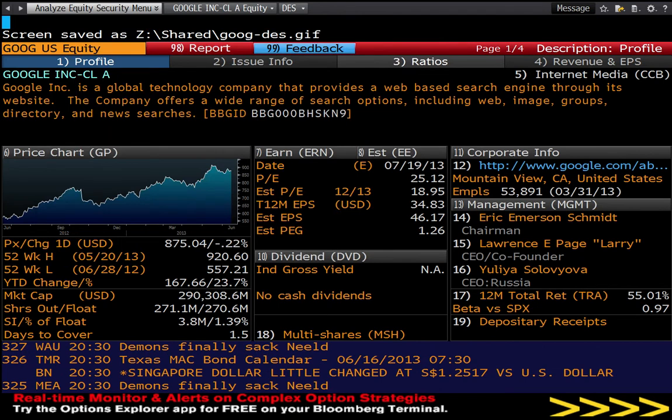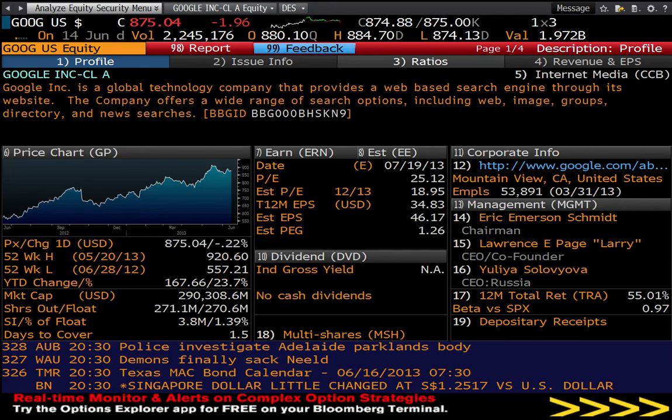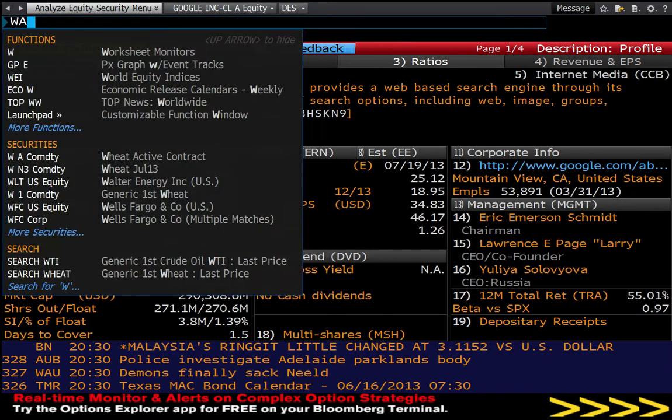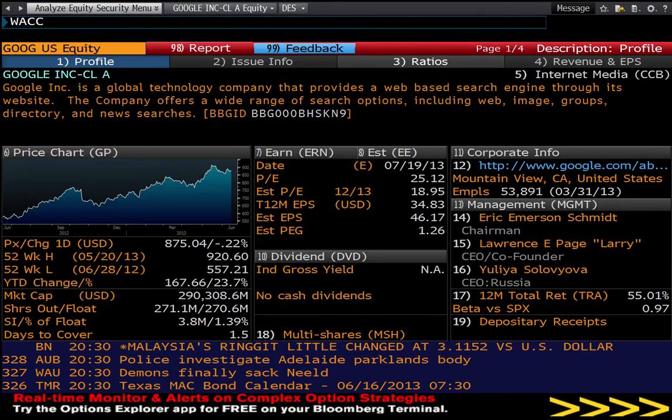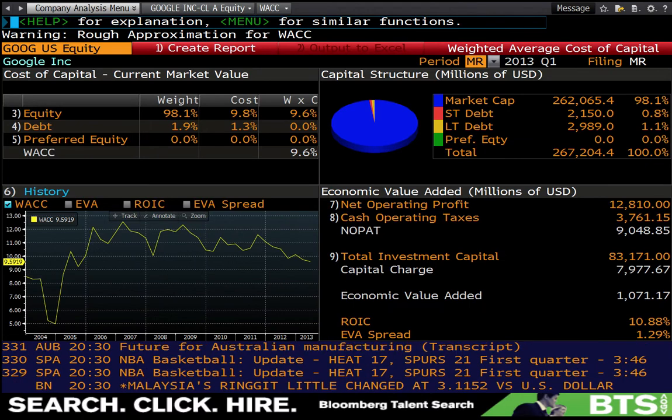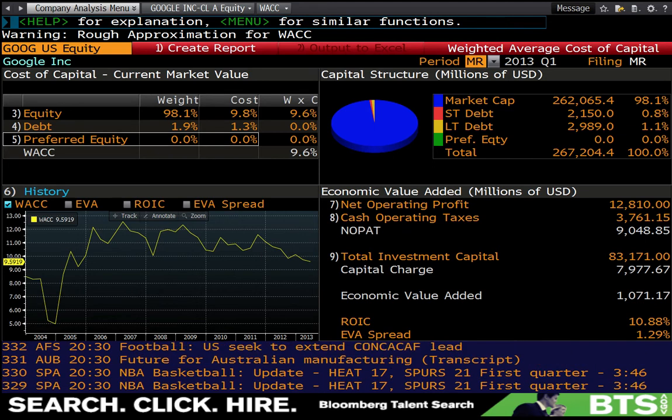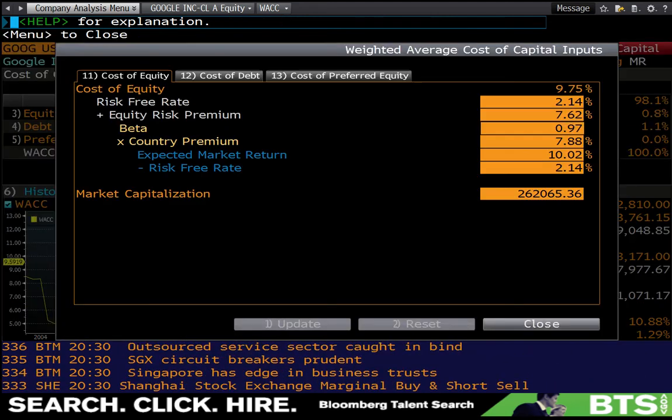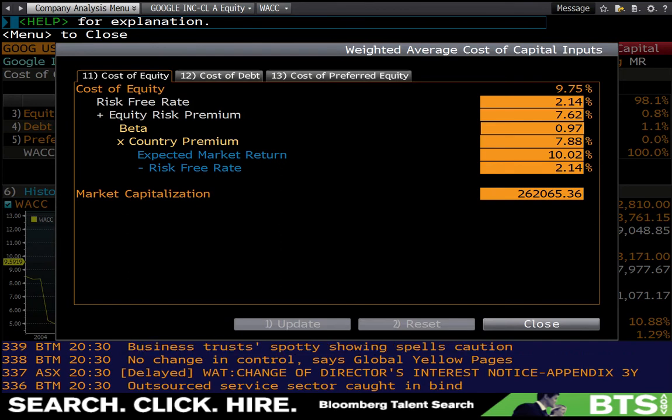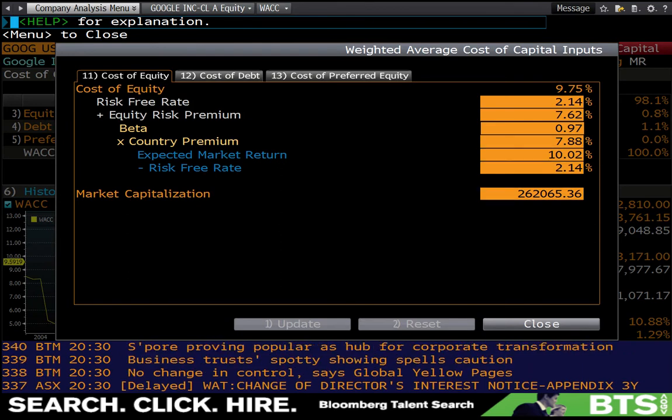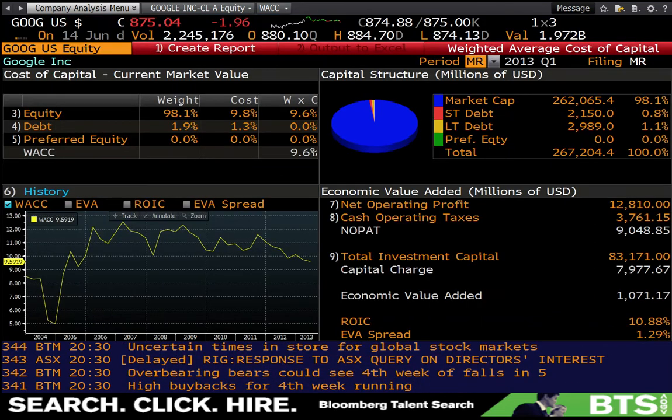Third screenshot we're going to use is the weighted average cost of capital, which we'll use as the discount rate in our valuations. Bloomberg WACC is the short code for the WACC. Once you're on a company, you can see a current weighted average cost of capital estimated for Google. If you want to see the detail, you can click on equity, and that would give you the CAPM, which if you wanted to change any of the assumptions, you could.